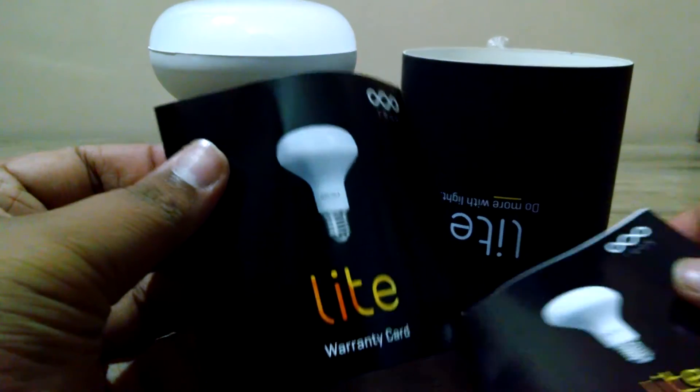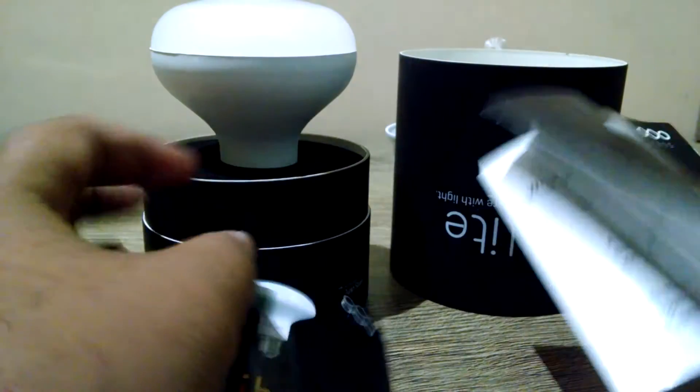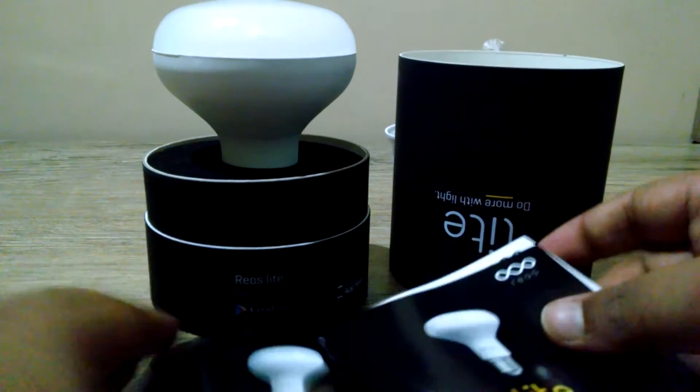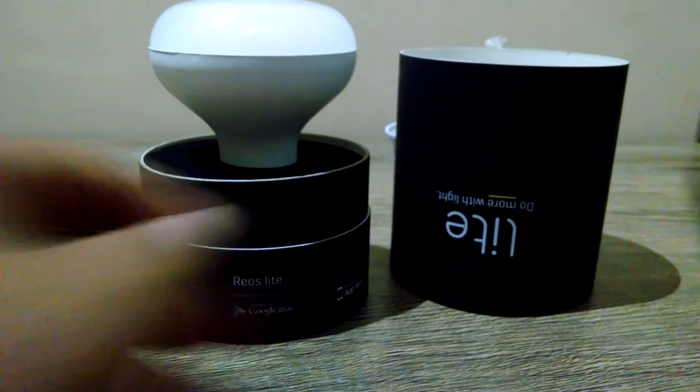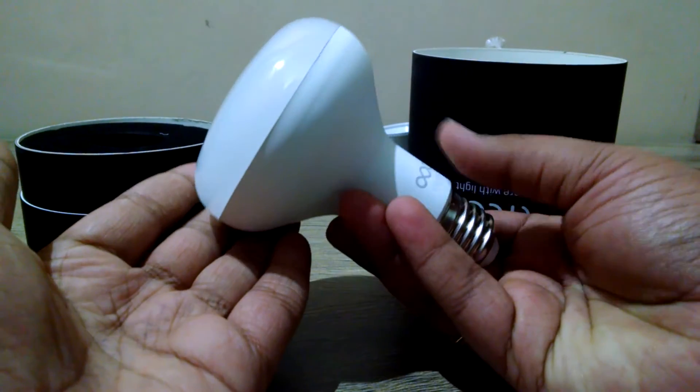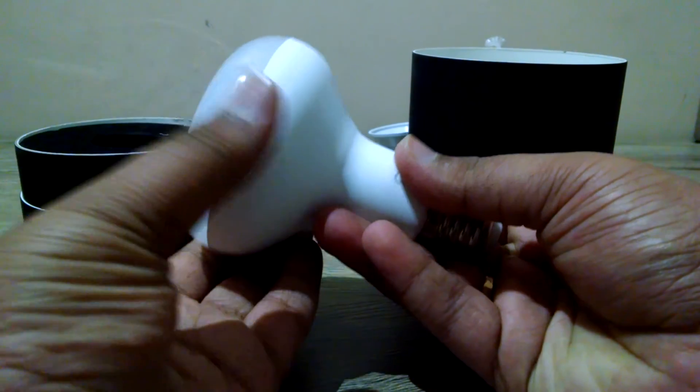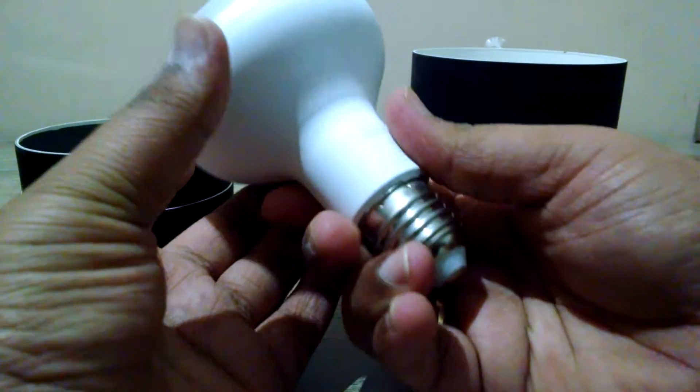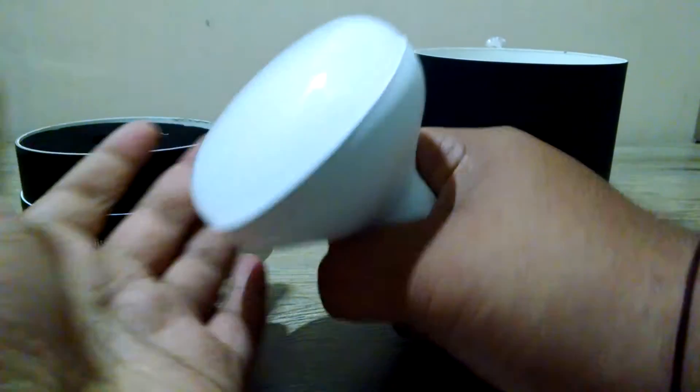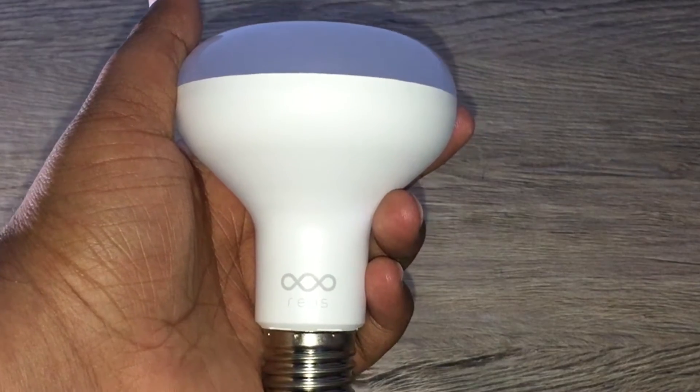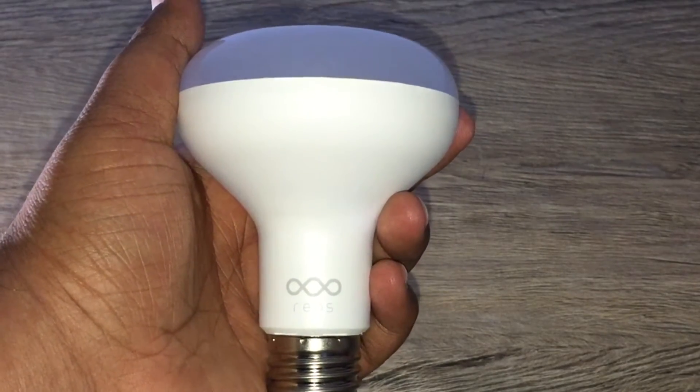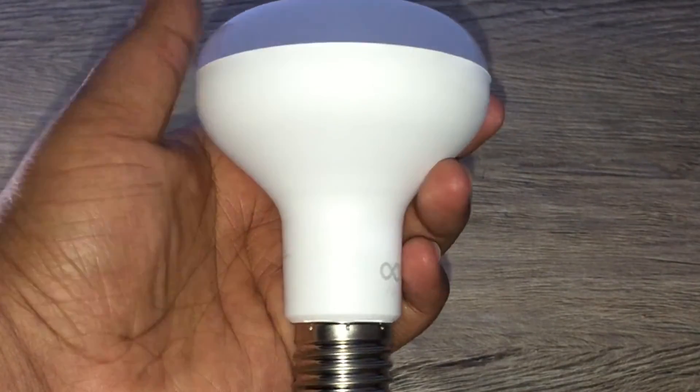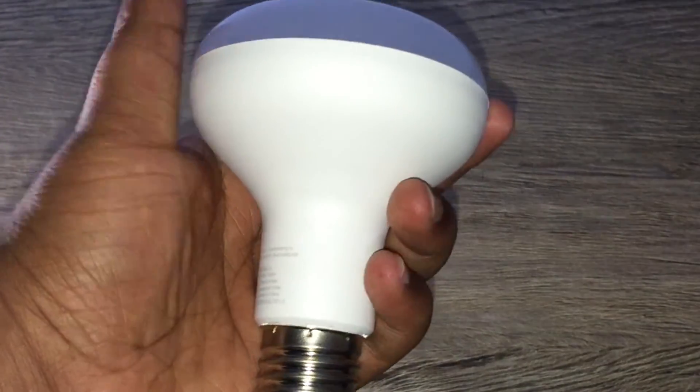As we move into the box, we have the smart bulb itself along with a quick start guide and warranty card. The bulb is a bit oddly shaped compared to regular bulbs and is a lot heavier than normal bulbs. It has the Rios branding on one side and the manufacturing label on the other side.